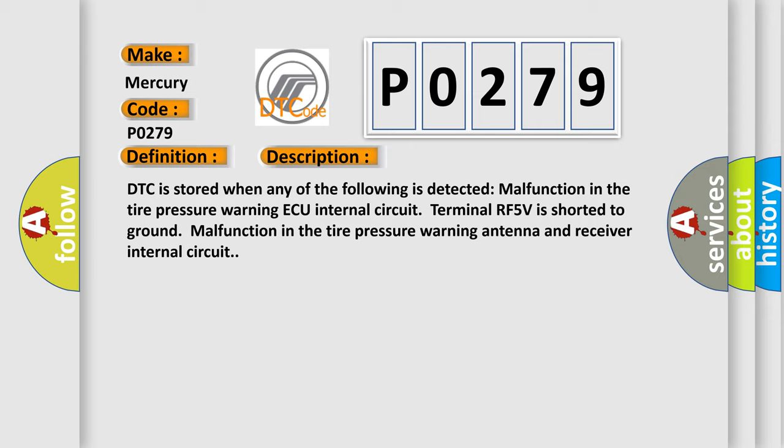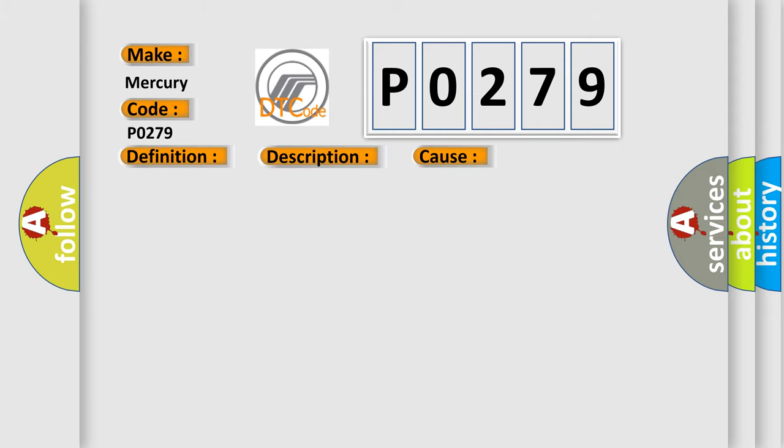This diagnostic error occurs most often in these cases: tire pressure warning antenna and receiver wire harness or connector, tire pressure warning ECU.